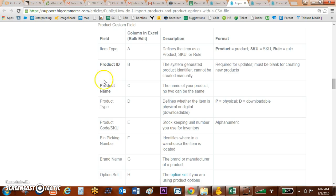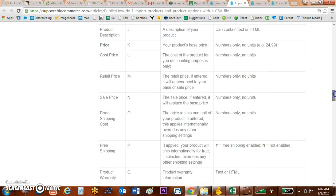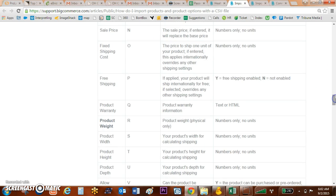The bolded fields are fields that are required by BigCommerce, so you'll want to make sure that you have all of these fields included in your Excel spreadsheet, and then of course additional fields you can fill in.